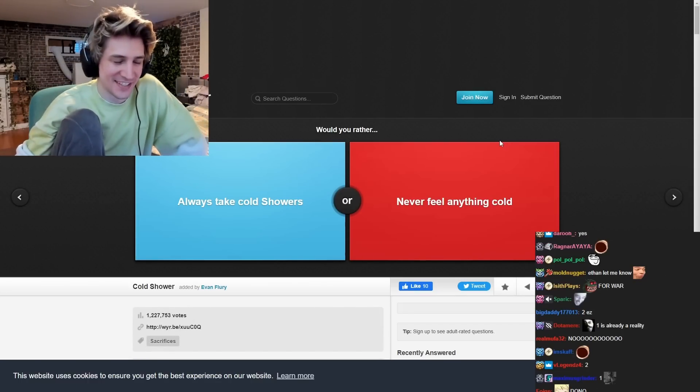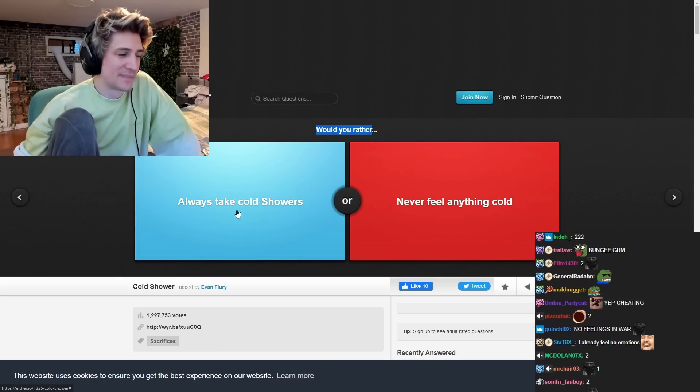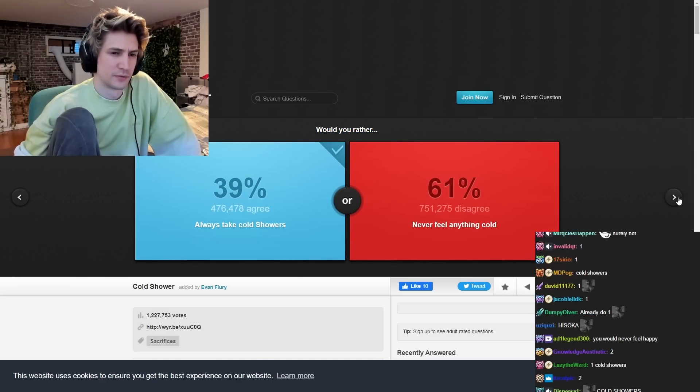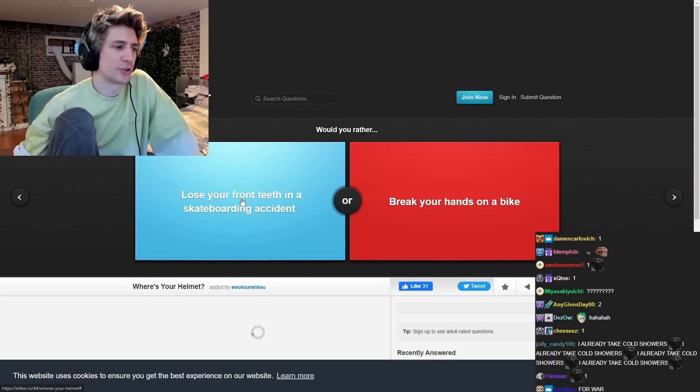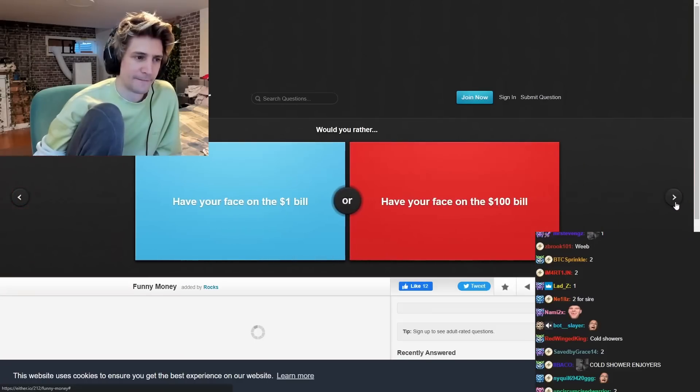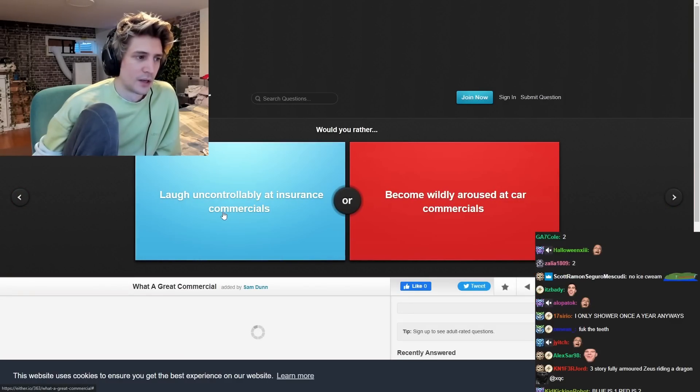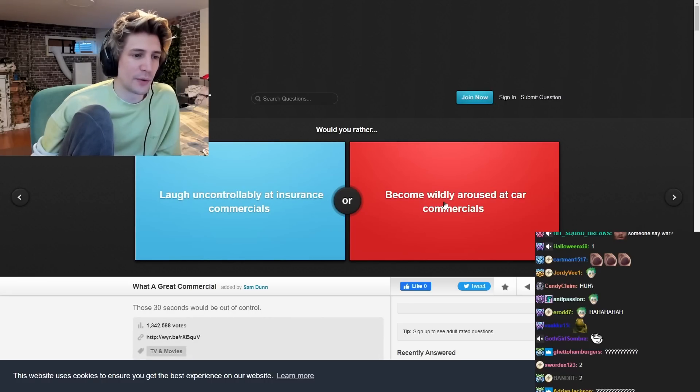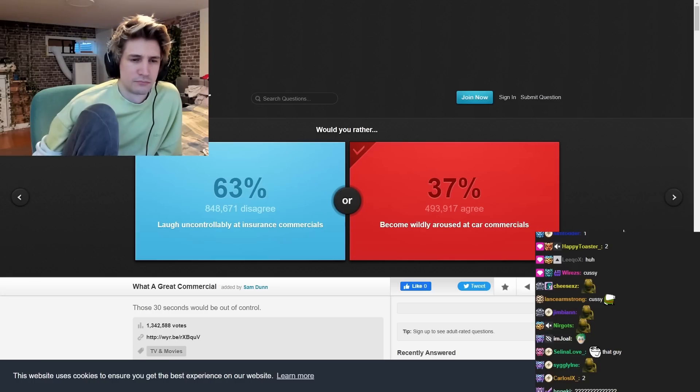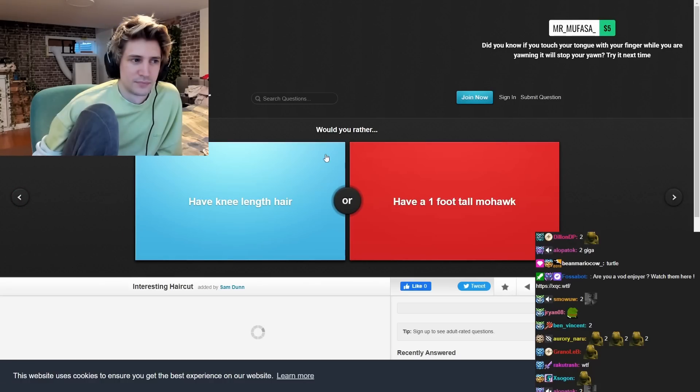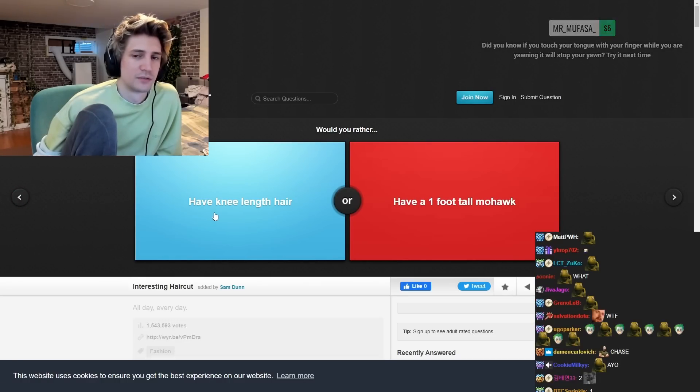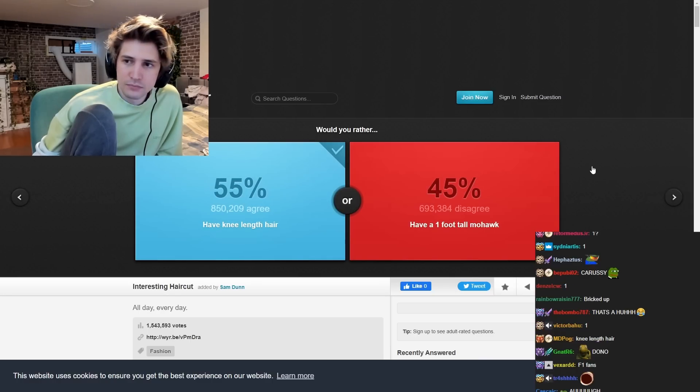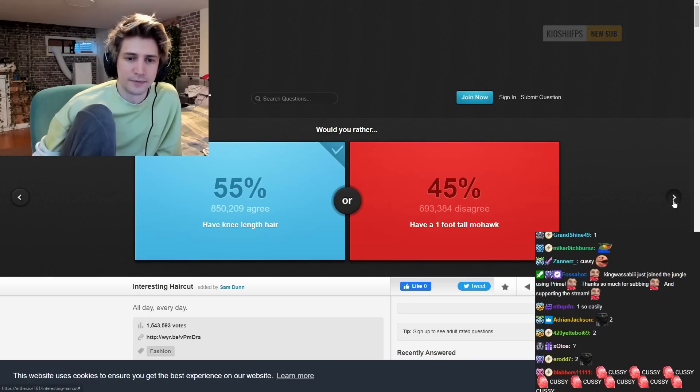No, that's not because of Water Stop. Would you rather have take cold showers or never feel anything cold? Cold showers are good, though. Would you rather lose your front teeth and see what I didn't? Break both the ends on a bike. Pans, you can fix them. You already answered that. Would you rather laugh at cold water and insurance commercials? Be widely aroused at car commercials. Would you rather have a knee length here? Tongue with your finger while you have one for Tom Locken. Try it next time. I'll try that.